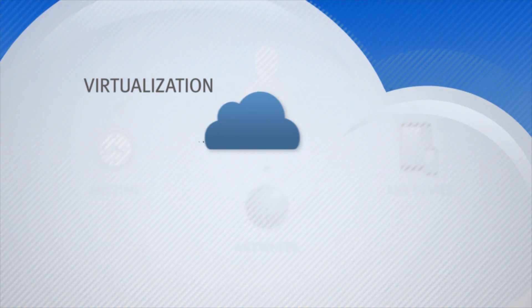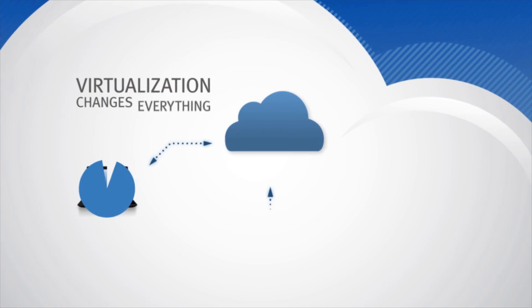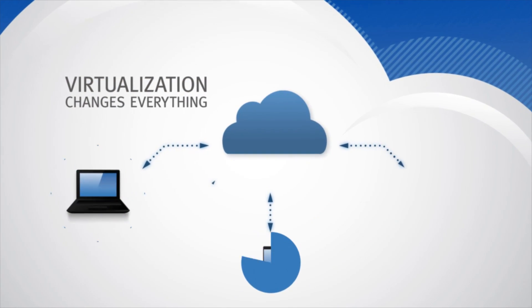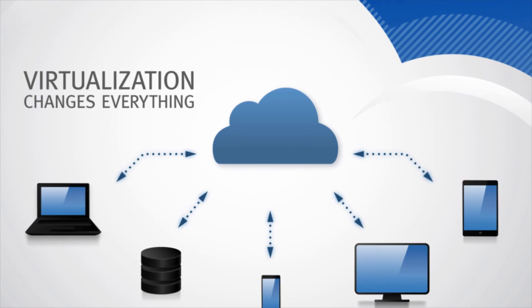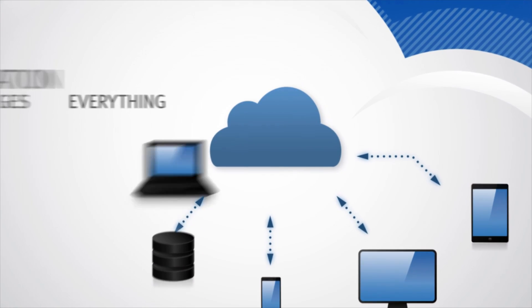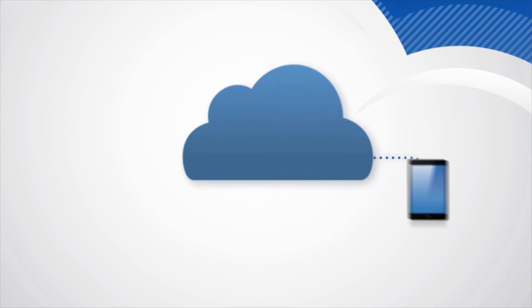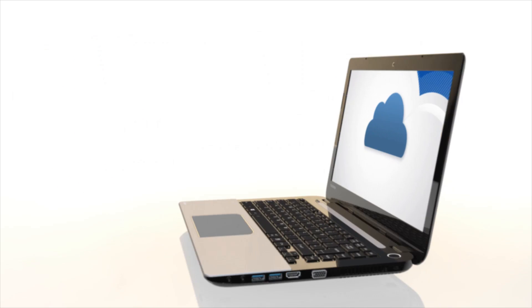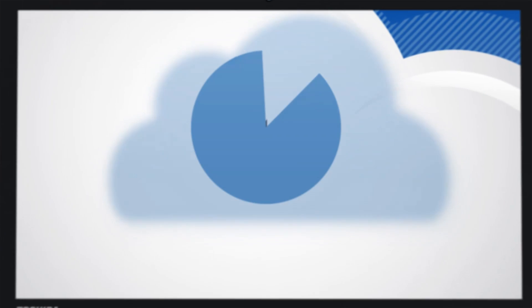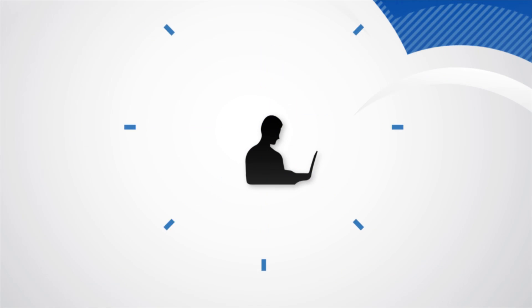Virtualization changes everything. To be competitive, your IT environment must transform to improve end user experience and productivity without compromising IT control and ease of management.